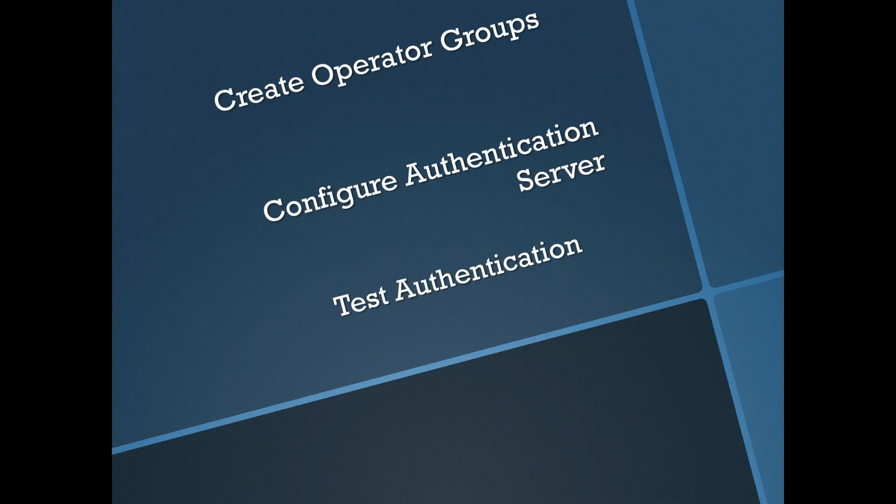Welcome back guys. So today we're going to look at allowing your IMC-based platform to authenticate operators through Microsoft Active Directory. This is not .1x Mac authentication authenticated against remote directory service. This is just your operators. So this is really three tasks we're going to look at. We're going to create operator groups, we're going to configure the authentication server, and then we're just going to test authentication and make sure this works properly. So let's take a look.